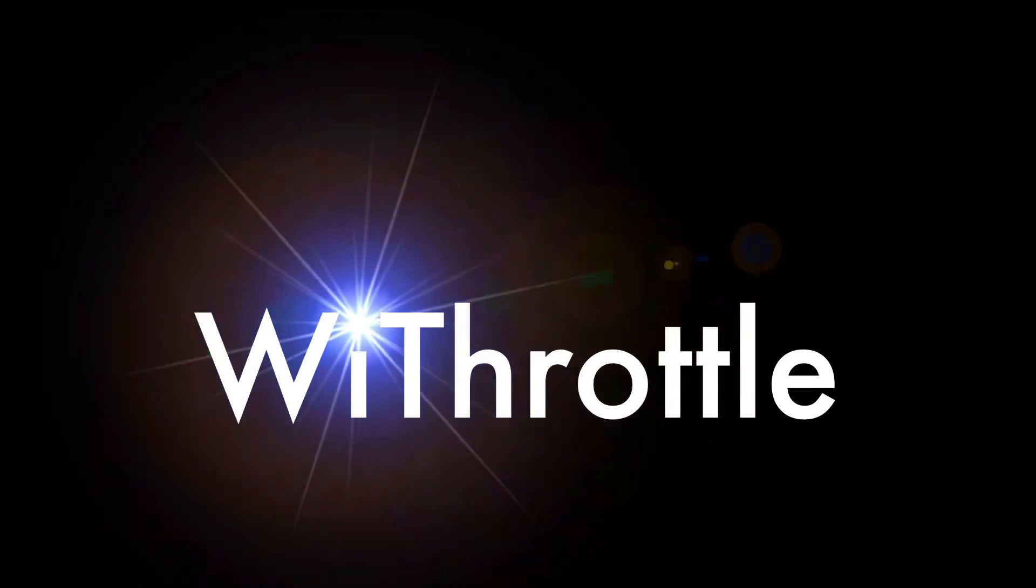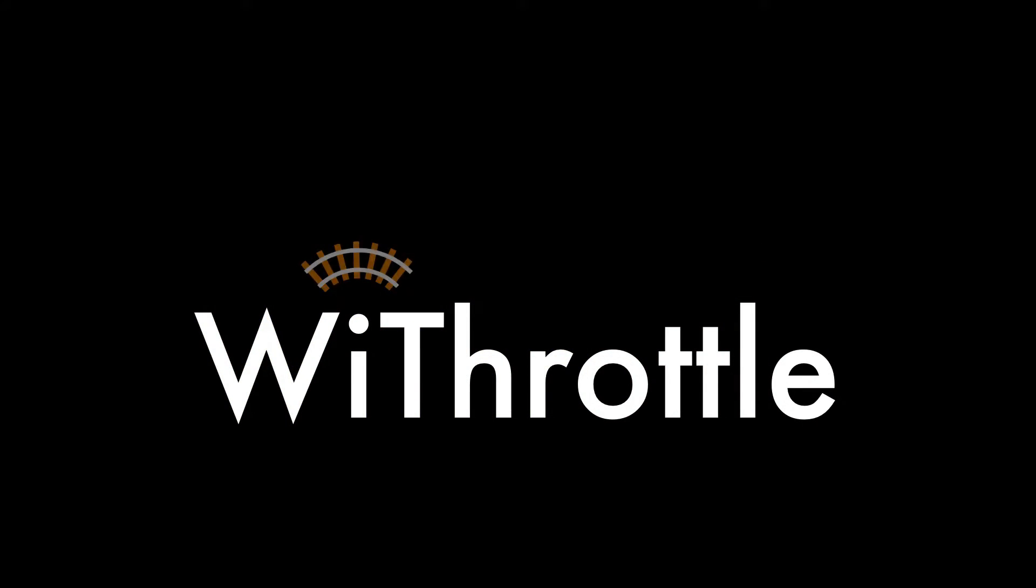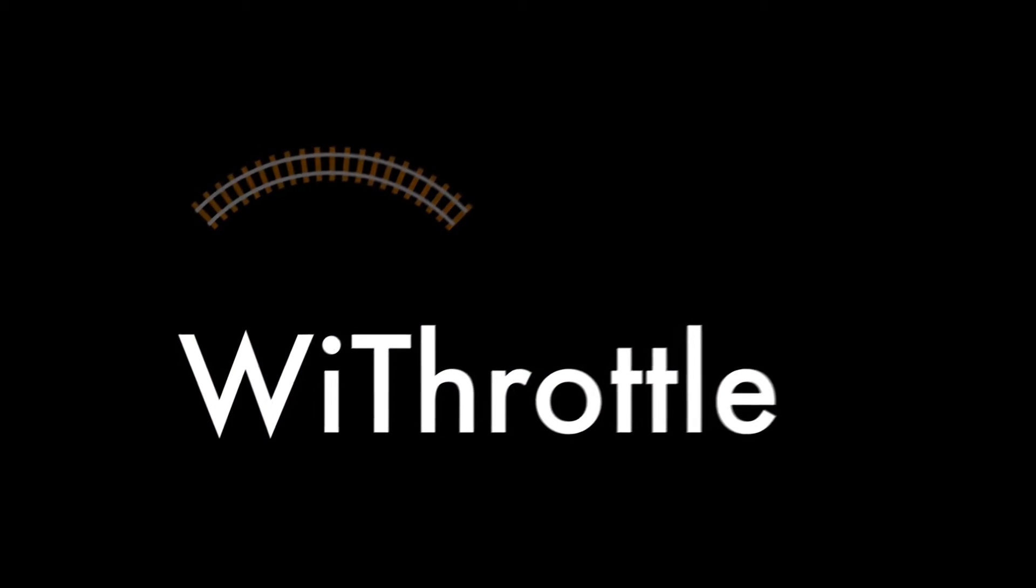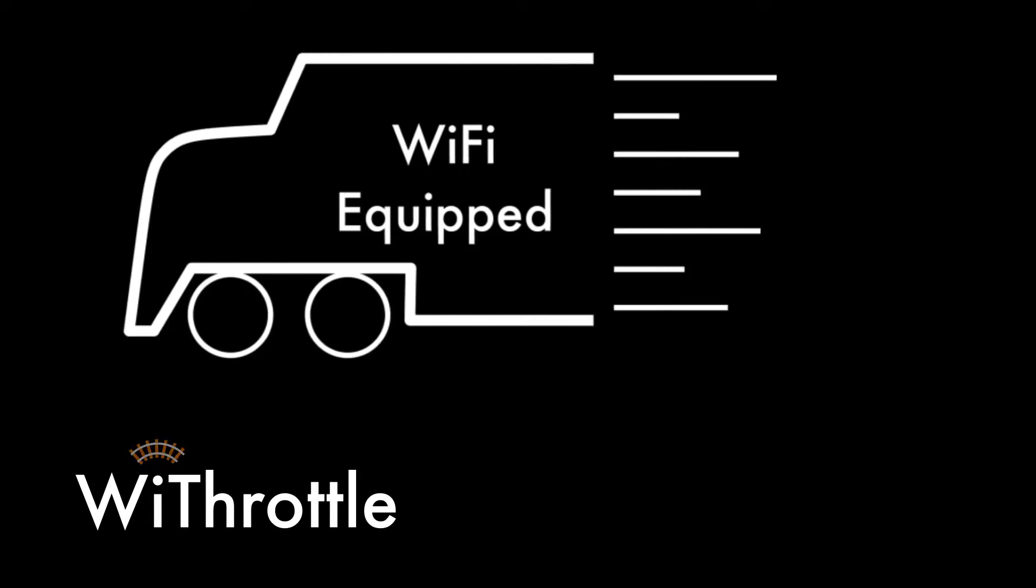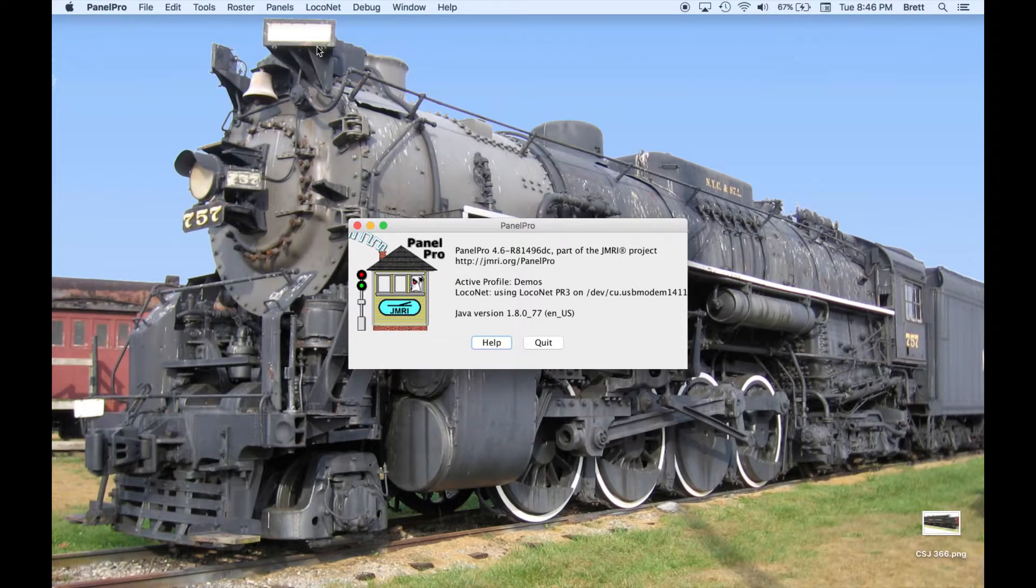Hello and welcome to Y-Throttle. In this video, we will be exploring some of the features available to Y-Throttle by using the roster of JMRI.